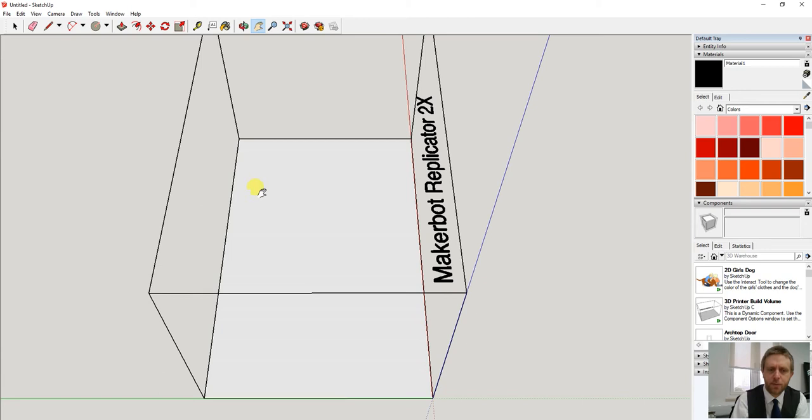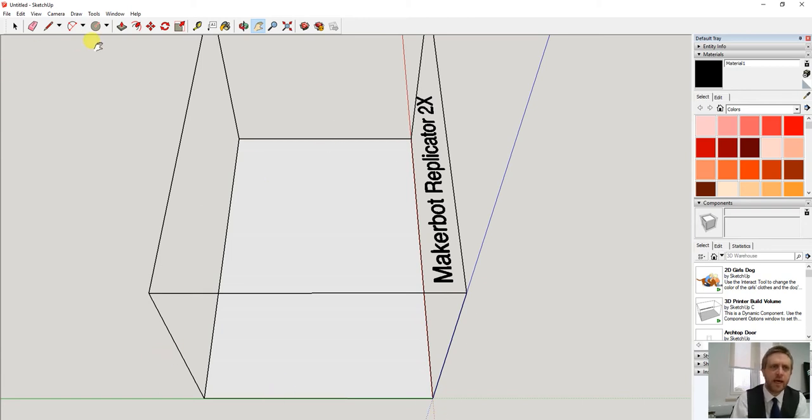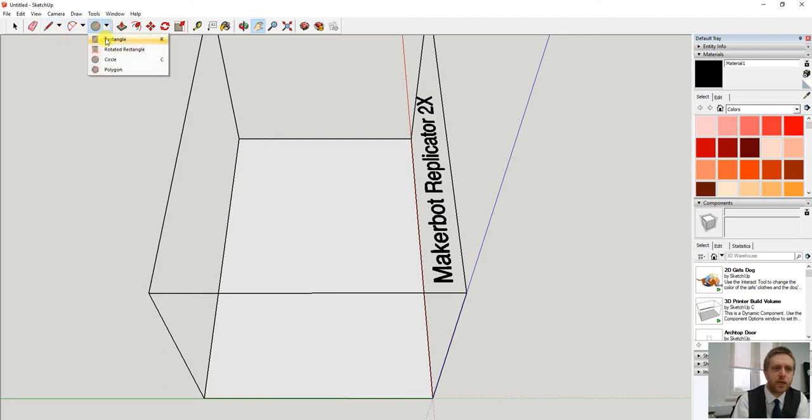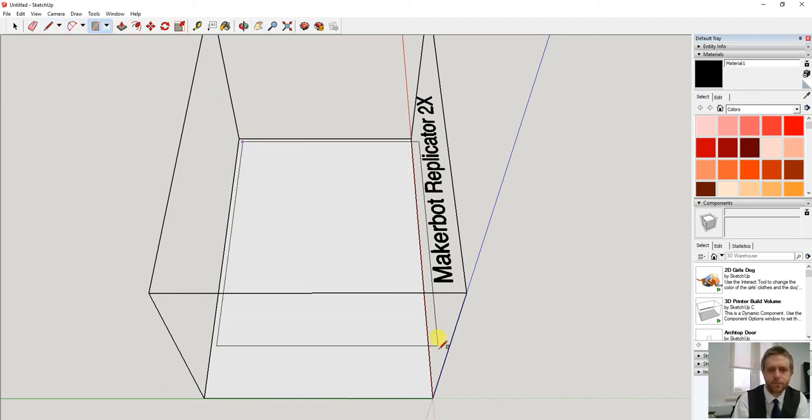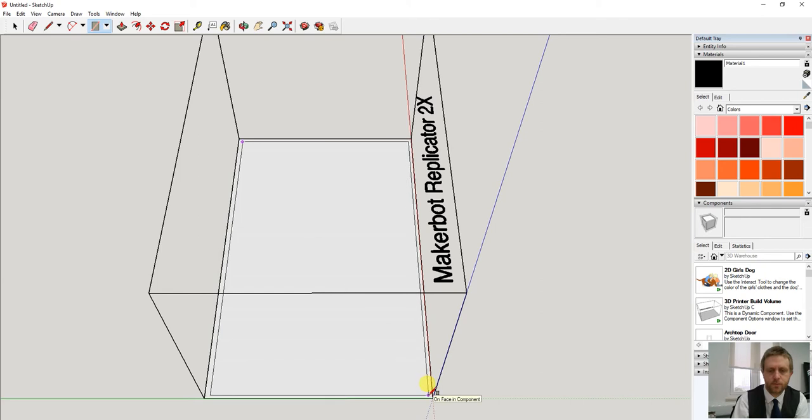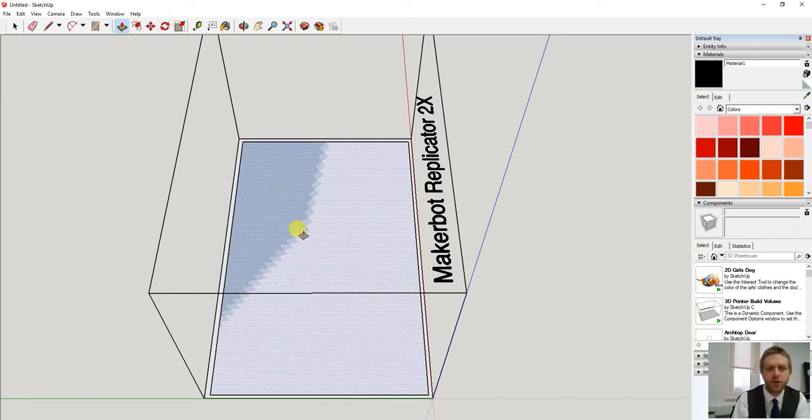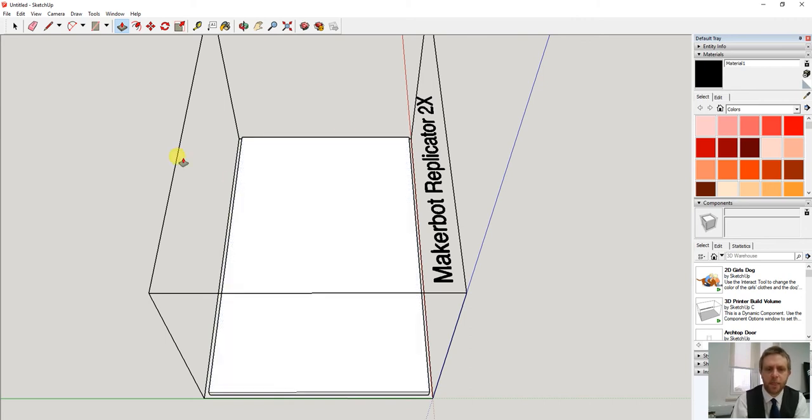Now for the purpose of this I'm going to make a very simple Roman building. I'm going to start by drawing a rectangle for the base. I'm going to extrude that slightly up so we've got a base.